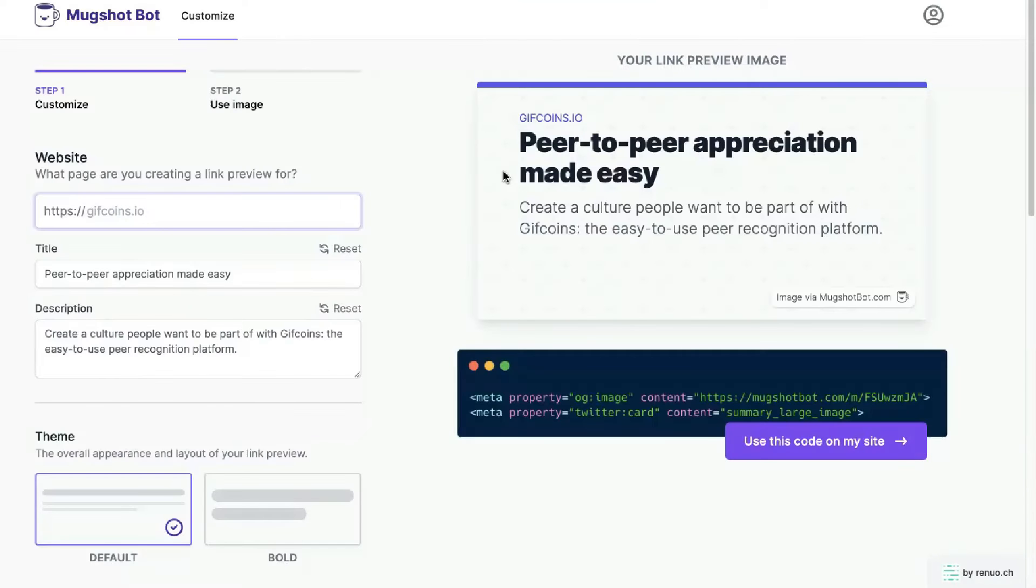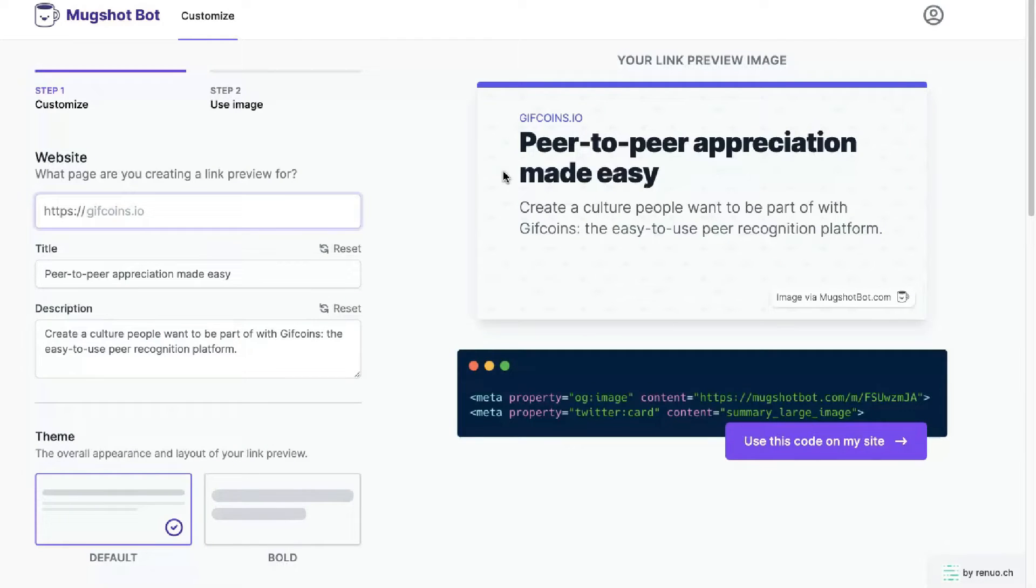So I've signed up for it. And this is what I can see a page where I can customize everything to a T to make my links show the way I want them to.